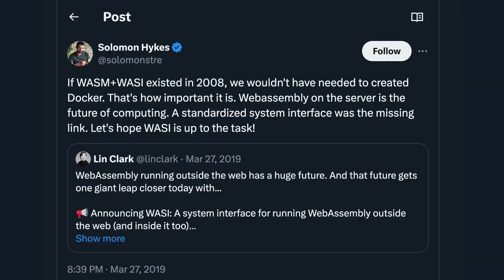In fact, the founder of Docker said that if WASM and WASI existed in 2008, there would be no need to have built Docker. But is WebAssembly on the server really that good?